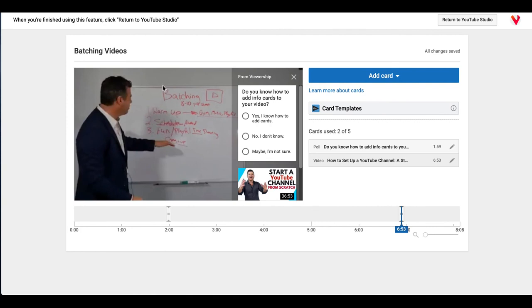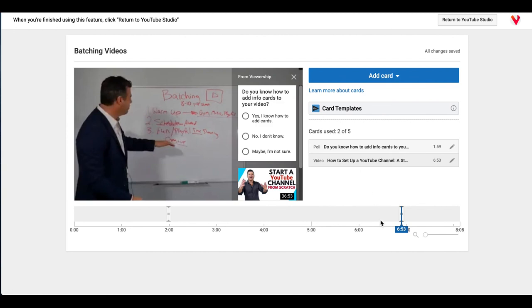But you most certainly can if you have a lot of information that you're sharing in your video or if it's a longer video, then you can absolutely add more cards. But that is how it's done. And I definitely recommend at minimum put at least two cards in, a question and then a card pointing to another video.